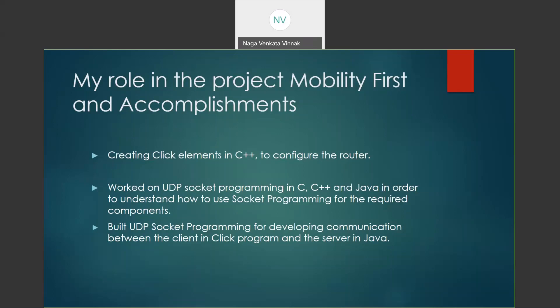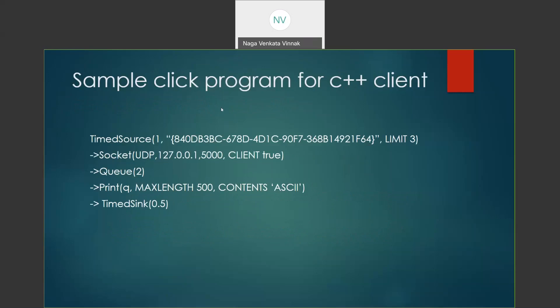For this, I have created a click program. It does not involve the Mobility First click router, but I developed a click program which can use a socket program by itself and built a basic Java server which runs on the local host. Upon receiving the GUID, it can process the data. This click program creates a particular GUID every second with a limit of three times.